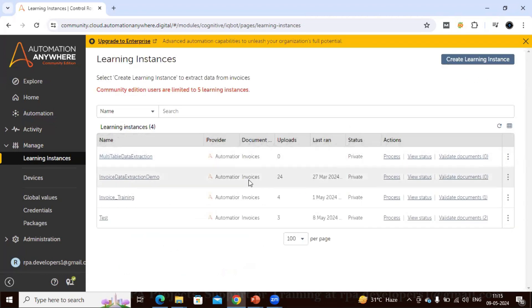The learning instance has been created. Once we upload a document, it will either process completely or go to the validator for validation. Because we kept everything as required, Document Automation will try to find all table and form field data from the uploaded PDF. If it cannot find any value, it will send the document to the validator. We have kept fields as required so we can manually verify that the mapping has been done correctly.